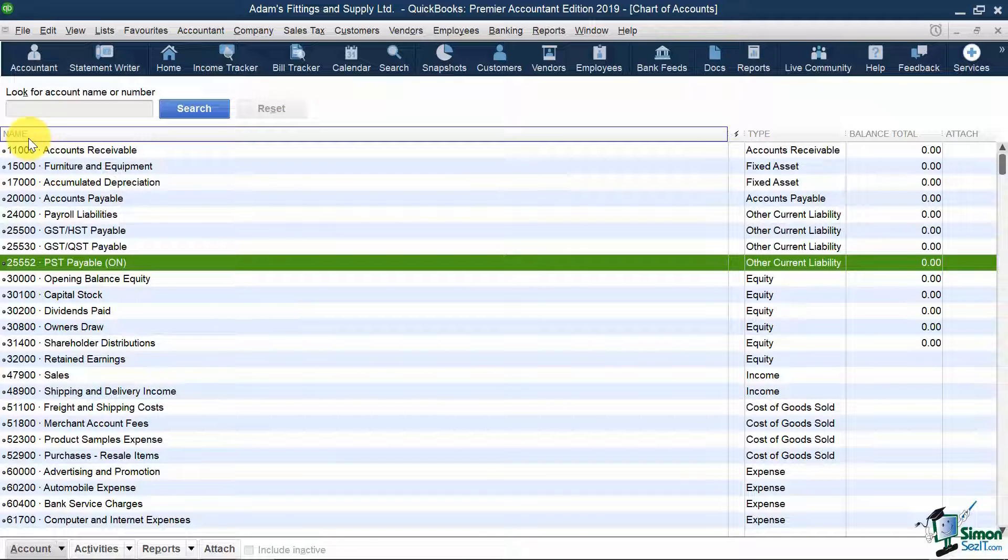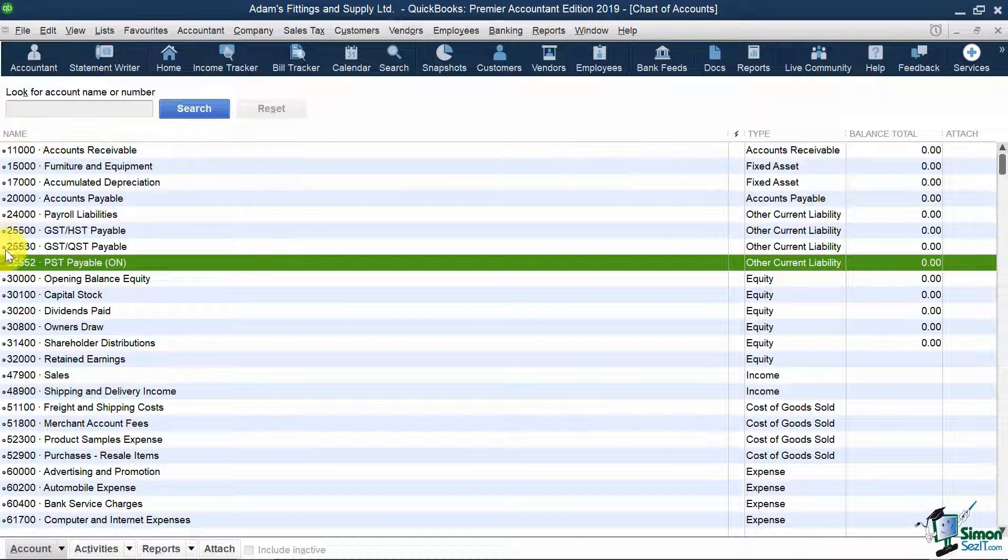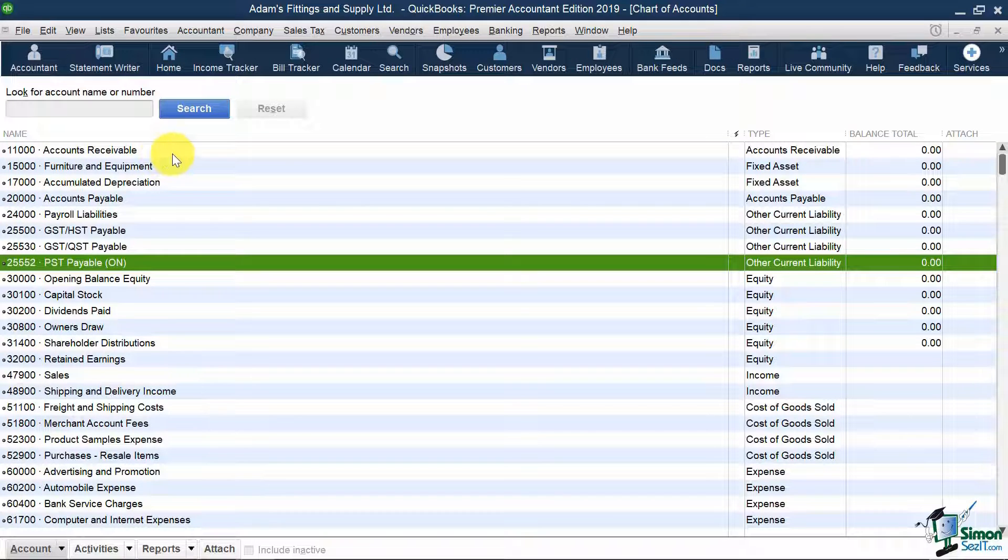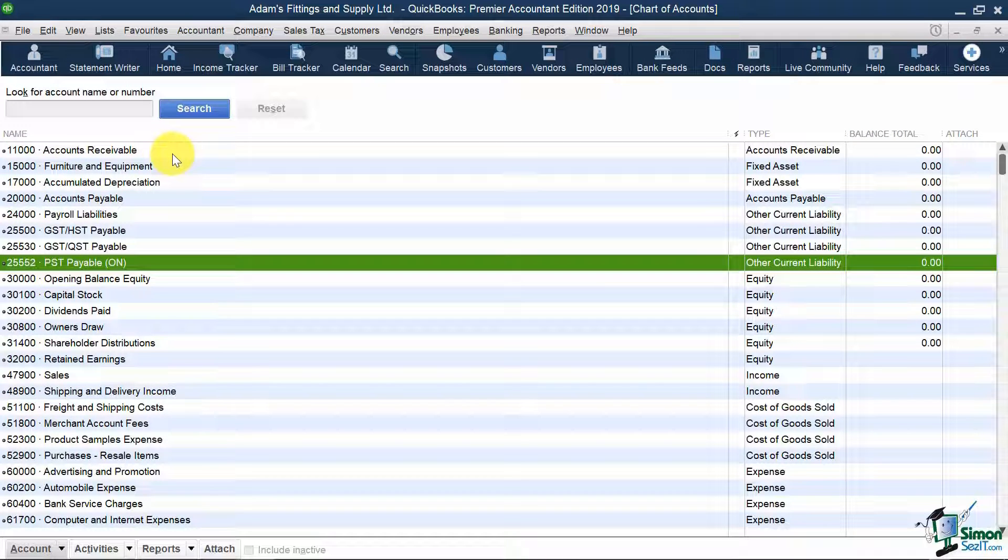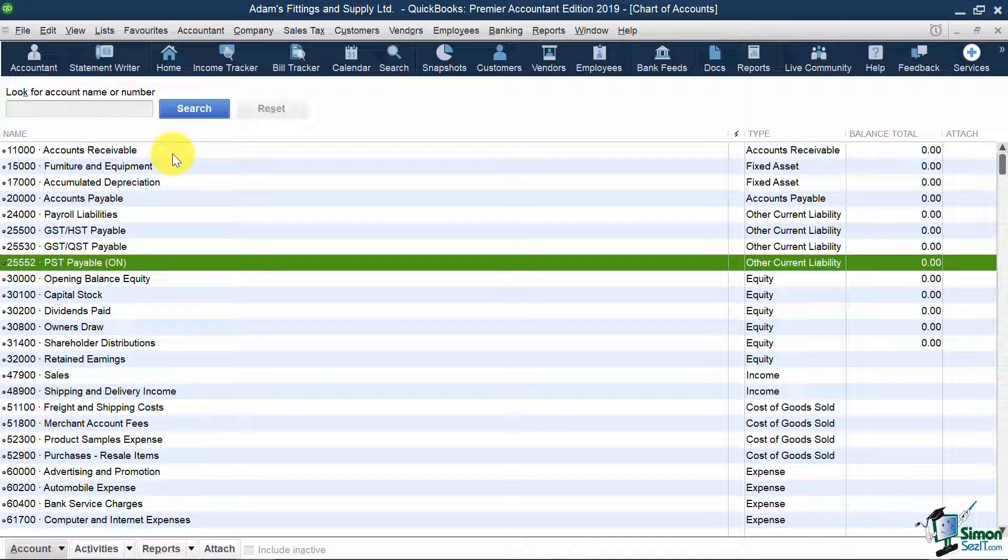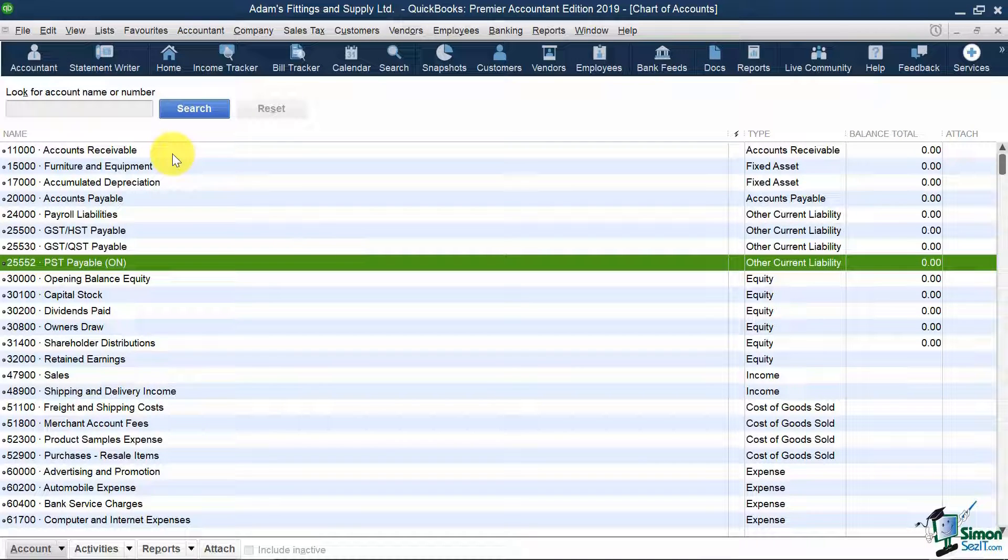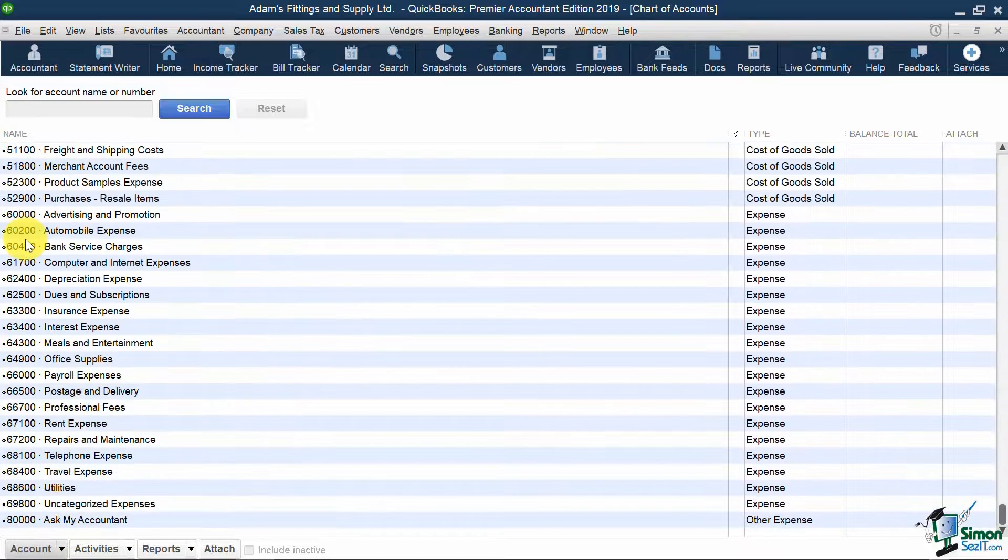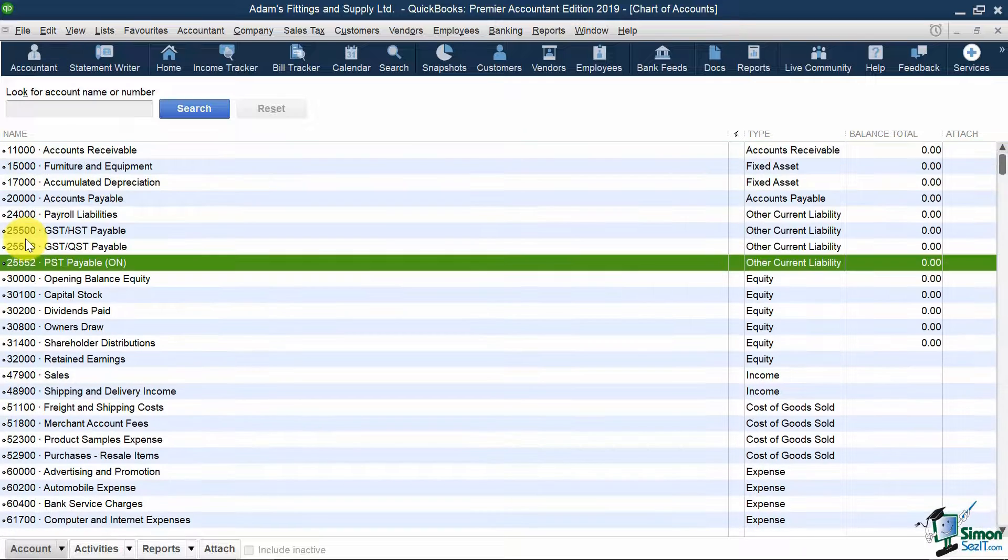Now you'll see that you have general ledger numbers down here on the left. This is just an option. You don't have to use them. If you'd rather not, they'll be set up alphabetically by type. But right now, these are listed by account number.